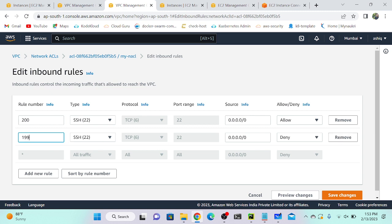For example, if rule number 201 says allow, but rule 199 says deny, it will take rule 199 first. Whatever the first rule says — whether allow or deny — it takes that one and exits.